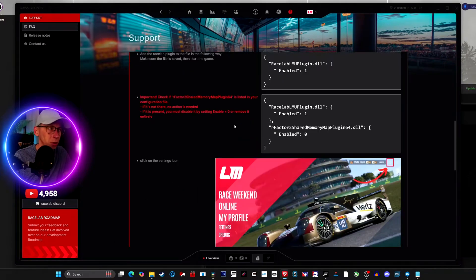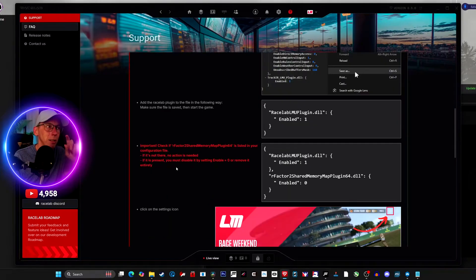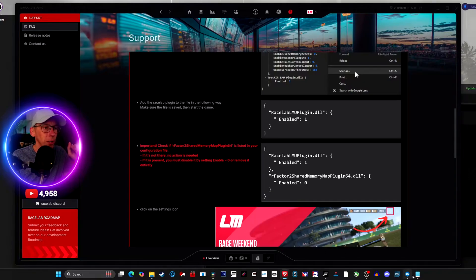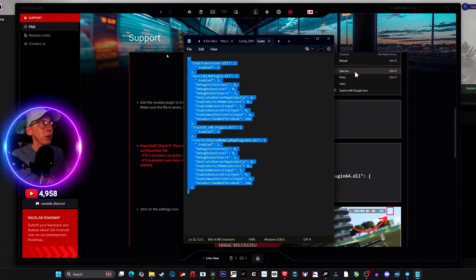Now we get to the part where Race Labs is wrong and why you're not seeing your overlays. The file you download from Race Labs is missing a key element that you actually need. It tells you to disable the rFactor 2 shared memory map plugin 64.dll — that's actually incorrect and this is what we're going to fix. Open up the custom plugin variables file.